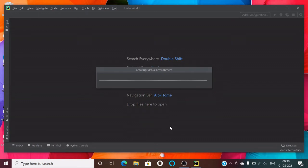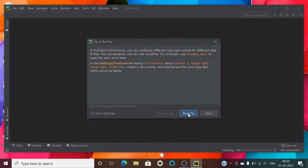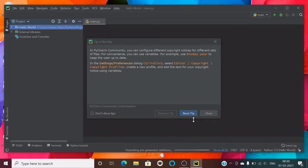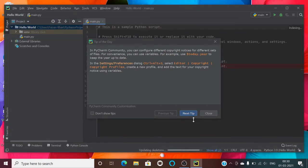Once you click Create, your virtual environment will be set up. The virtual environment helps you download modules that are stored in one place and are available only for that specific project — not for all projects. This is why we create a virtual environment: it helps you save storage.